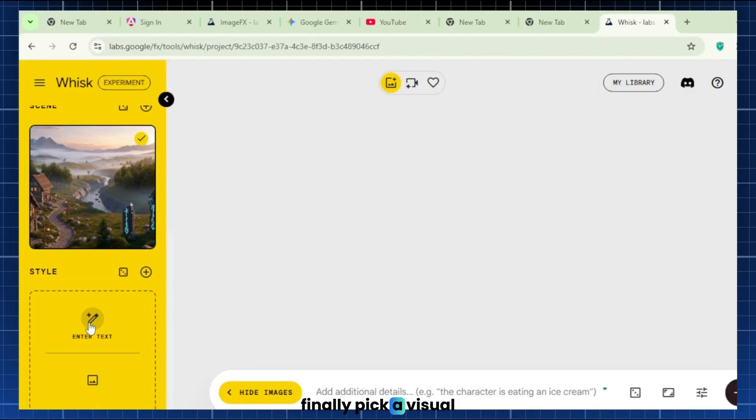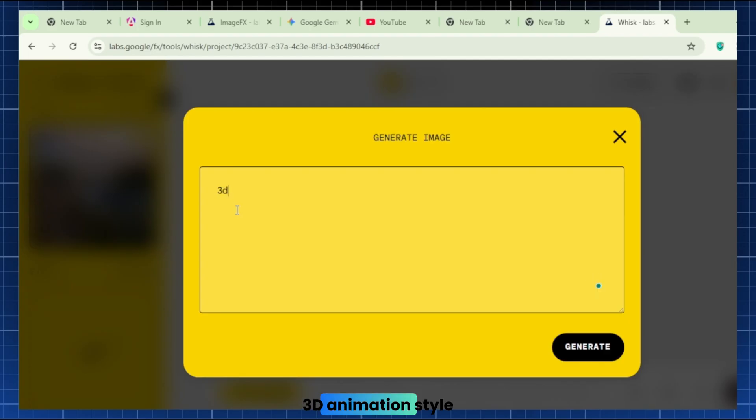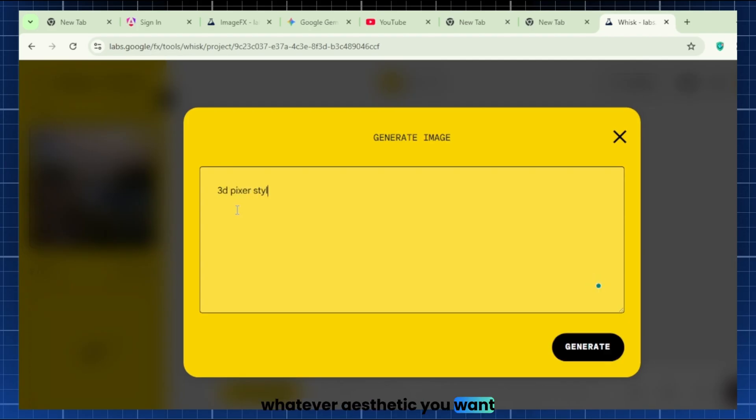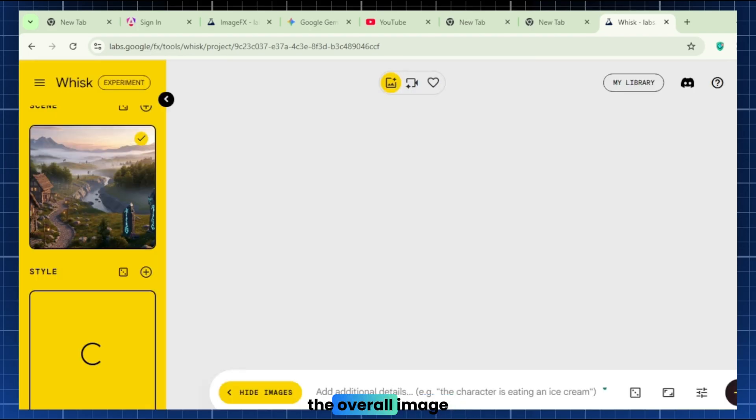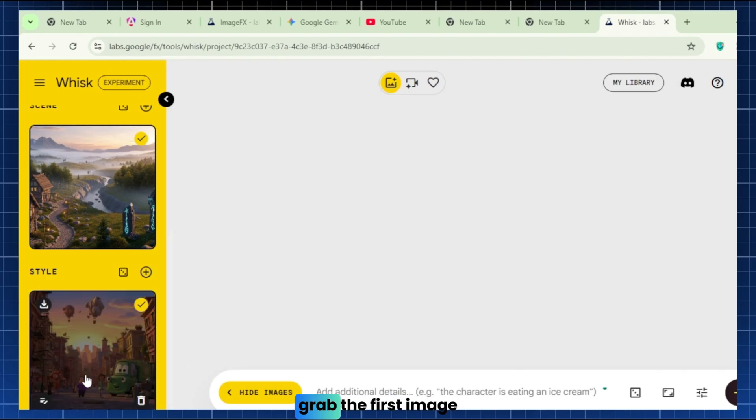Style. Finally, pick a visual style. In the Style box, type something like Disney 3D Animation Style with vibrant colors, or whatever aesthetic you want. This tells Whisk how the overall image should look and feel. With those set, it's time to generate images.